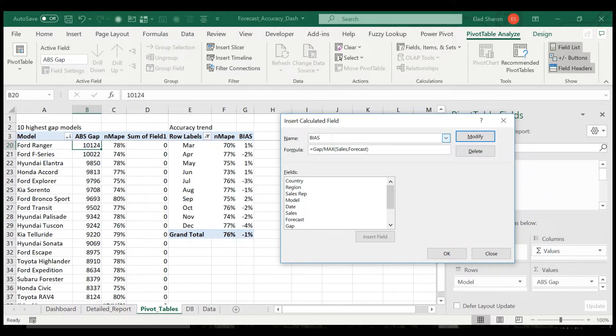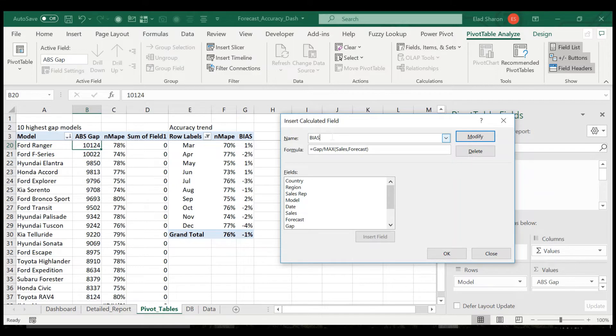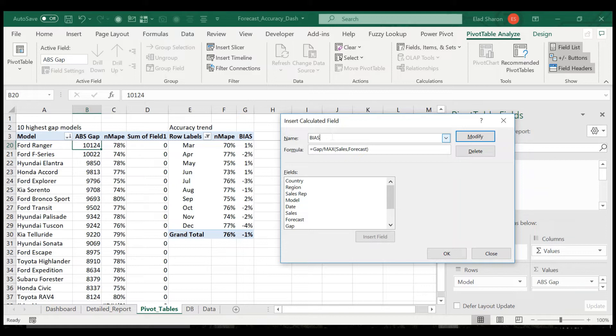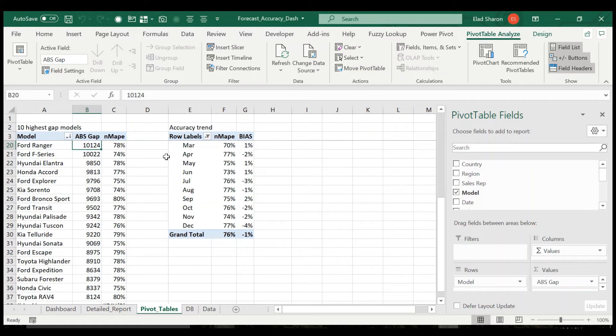So bias basically, think of it: if you have two items, one has a forecast of 100 and sales of zero, and the other has a forecast of zero but a sales of 100, then the bias will be zero, will show you as if everything is great, whereas the normalized MAPE will give you a very poor result. In this case, all right.